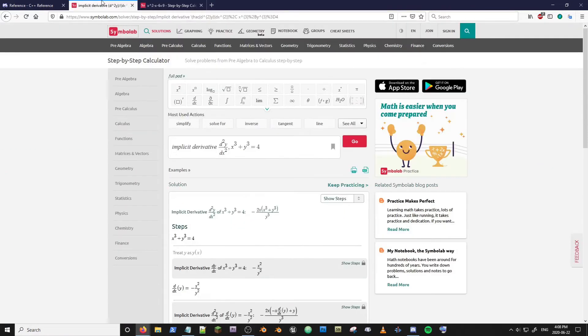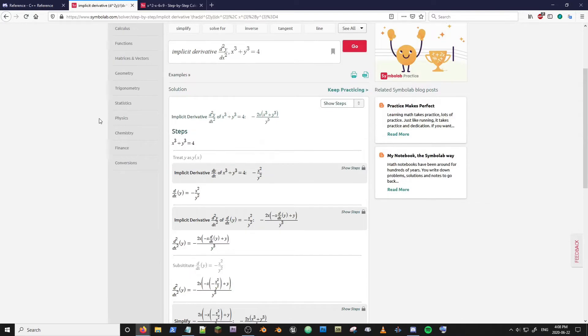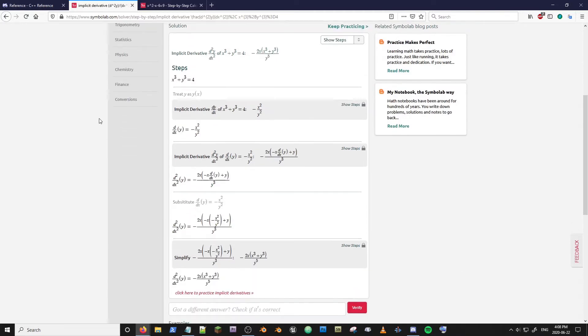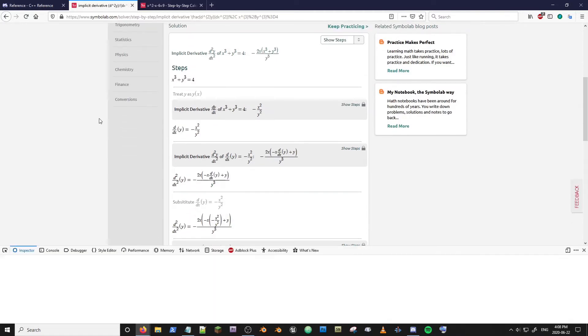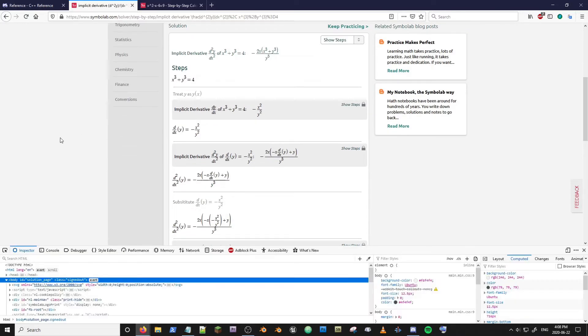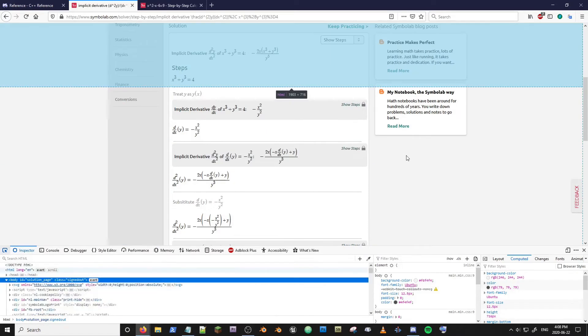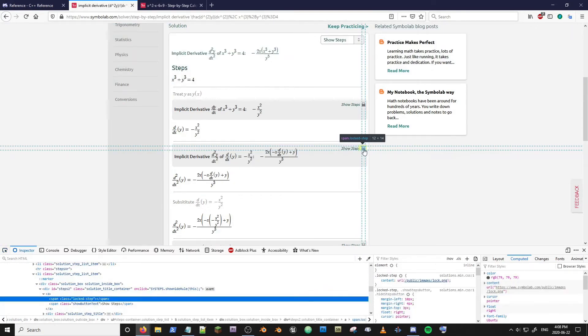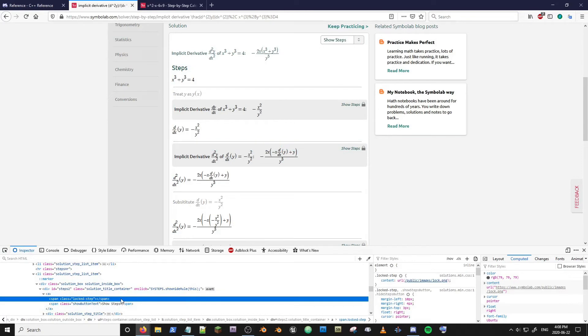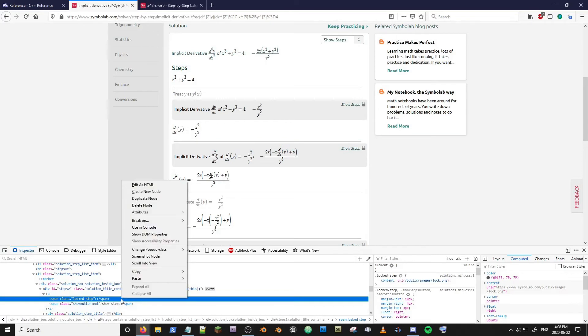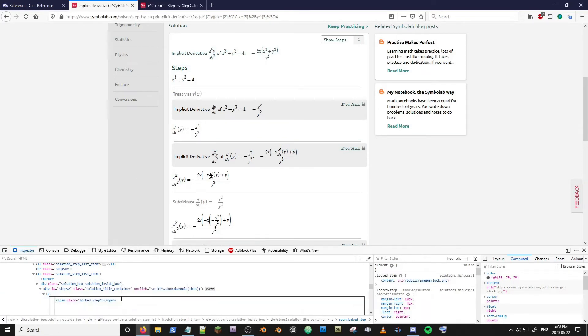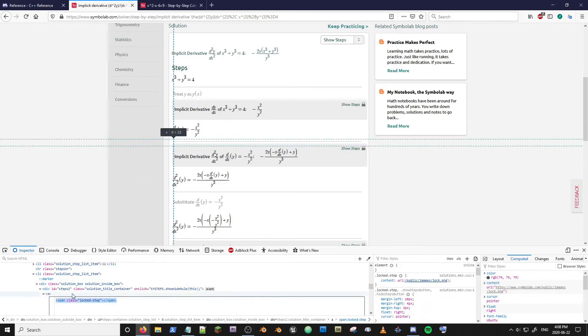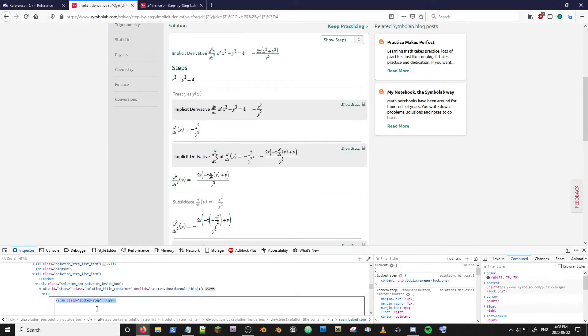So we're gonna hop back over to this derivative and open up the inspector again. Ctrl Shift C and I'm going to go to this locking icon. Click it. Right click. Tap E and Ctrl V.